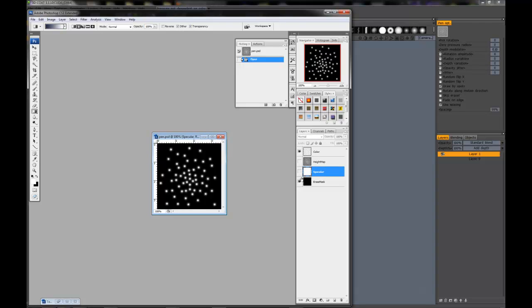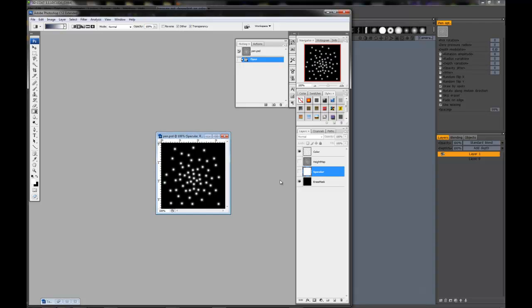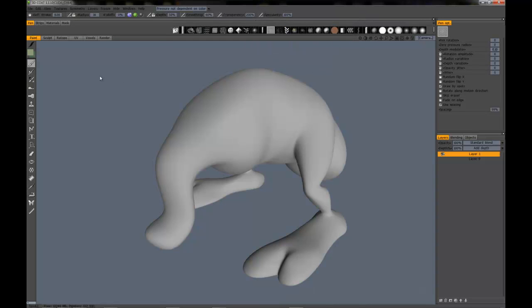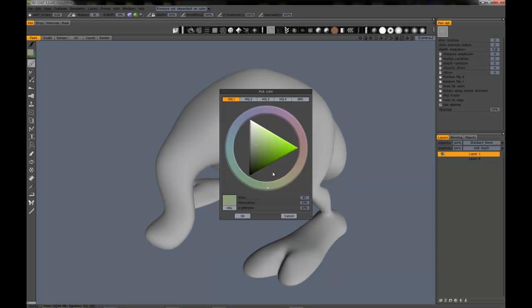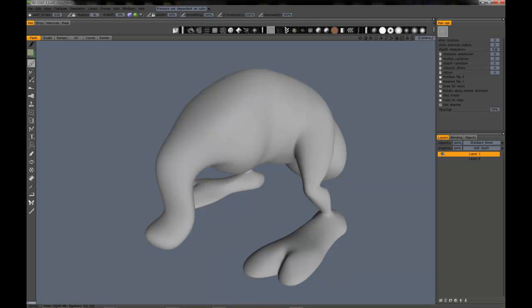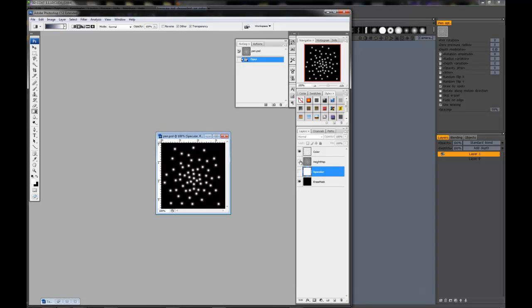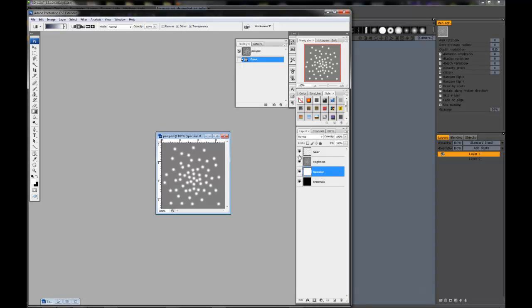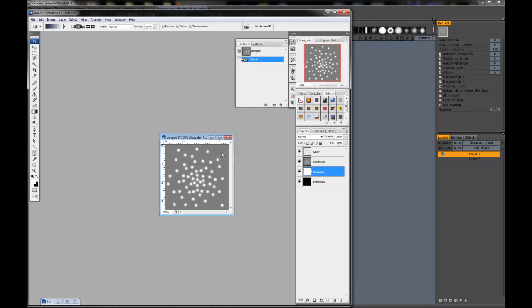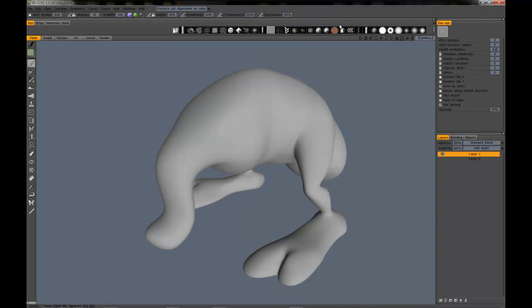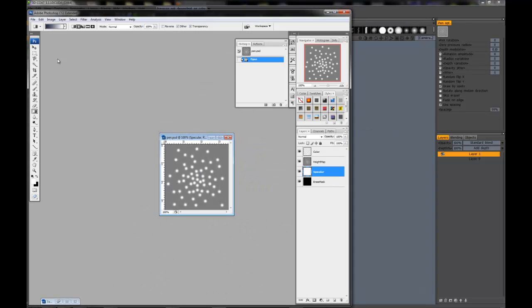Next up we have color. I'll hide the height map and spec channels, and you can see that's white. If you actually have color in here, it will hue or tint your currently selected color in 3D-Coat. If it's a grayscale anywhere between black and white, it will be the same color, just various shades. You can actually have various shades of gray in here to change the color that you have in 3D-Coat.